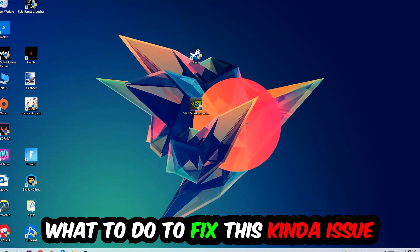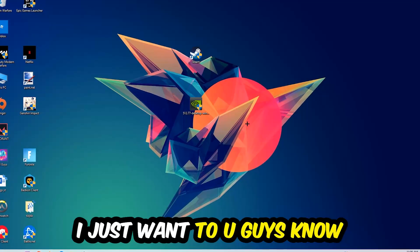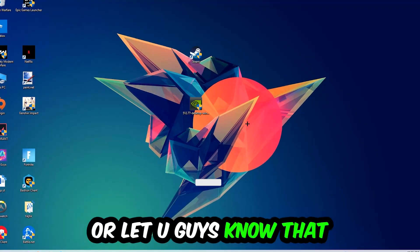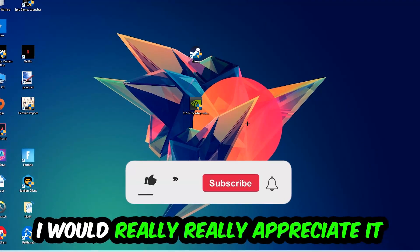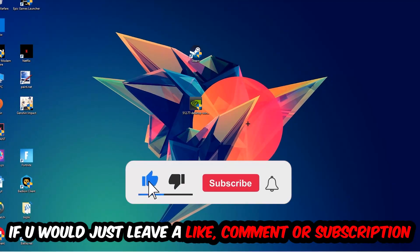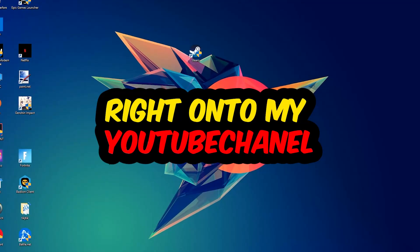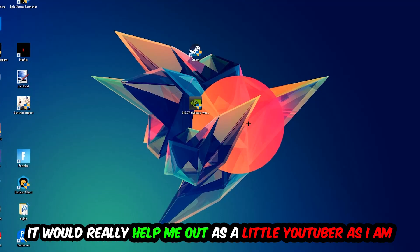Before we start, I'd really appreciate it if you would leave a like, a comment, or a subscription on my YouTube channel — it would really help me out.